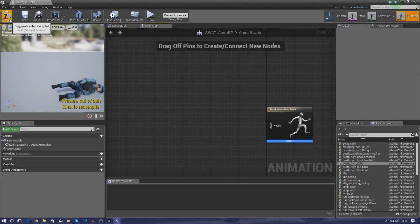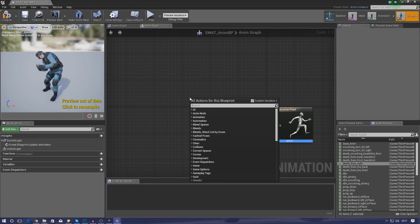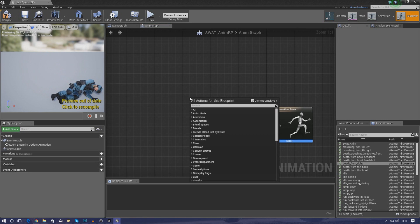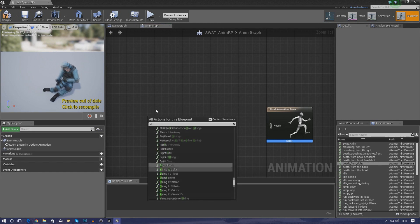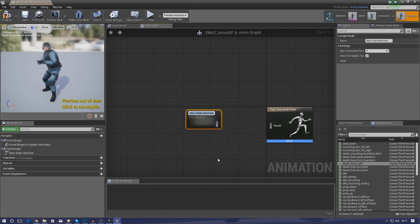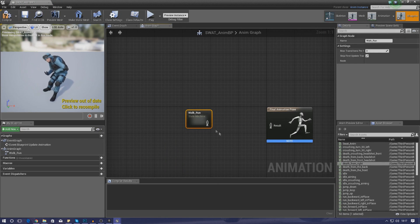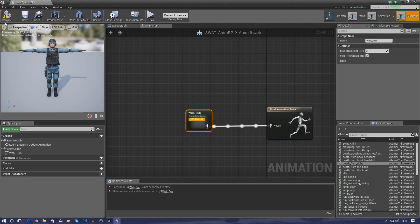The State Machine gives us the option to add blueprints and set up conditions telling the engine what animation to play, when, and where. To create it, right-click, type 'state machine', and add a new state machine. Rename it 'walk_run', then drag it into the Final Animation Pose and hit Compile. It will go into a T-pose because we don't have any animations or states inside it yet.